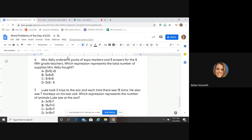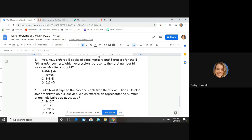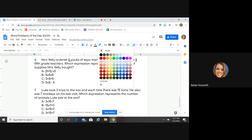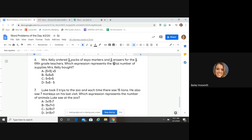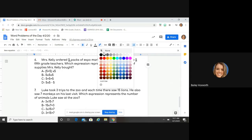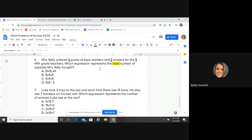Miss Kelly ordered five packs of expo markers and five erasers for the five fifth-grade teachers — wow, that's a lot of fives! Which expression represents the total number of supplies Miss Kelly bought? "Total number" — what does total tell me I'm doing? Adding or multiplying. Take a look: Miss Kelly ordered five packs of expo markers and five erasers for five teachers.